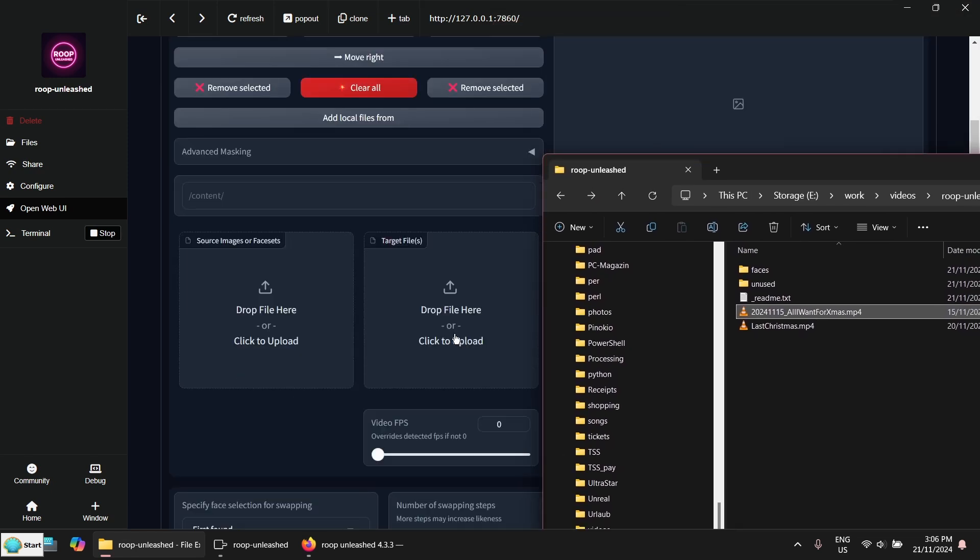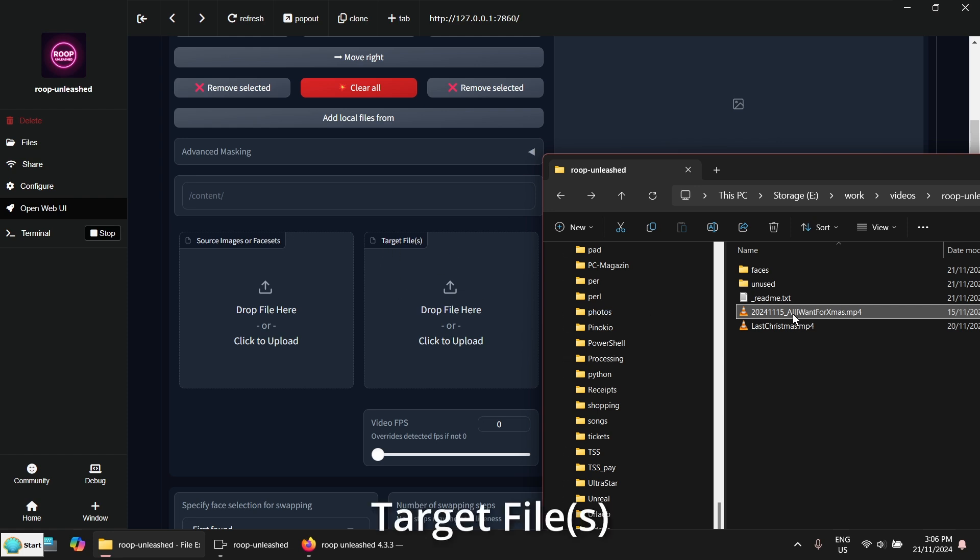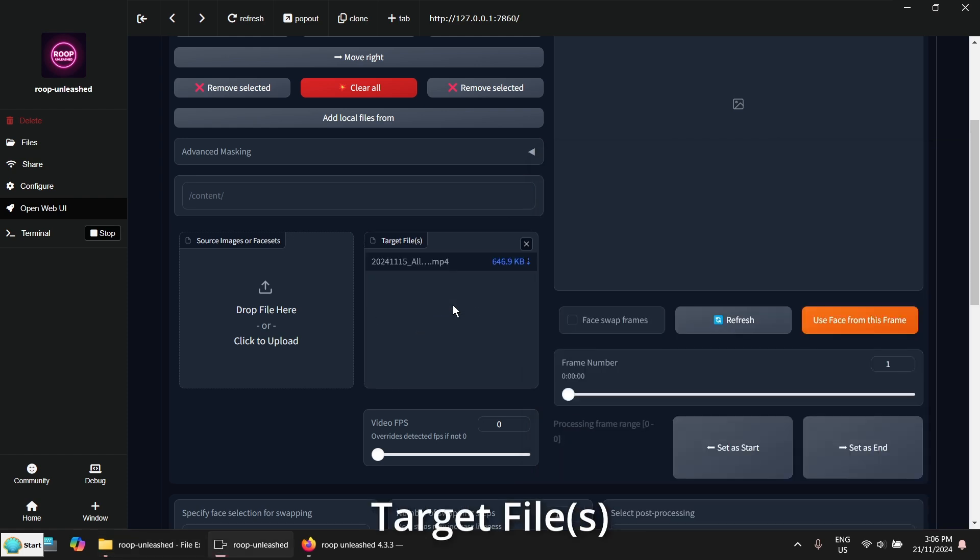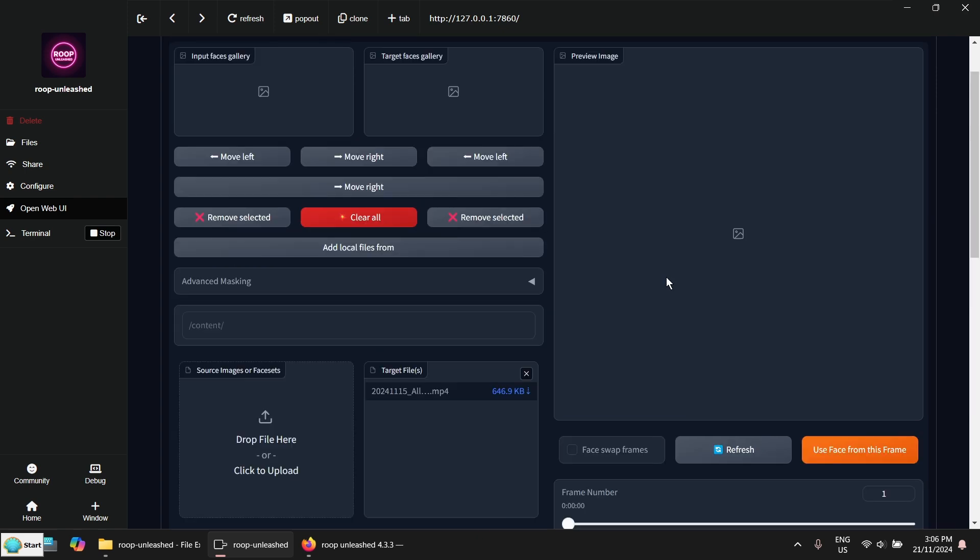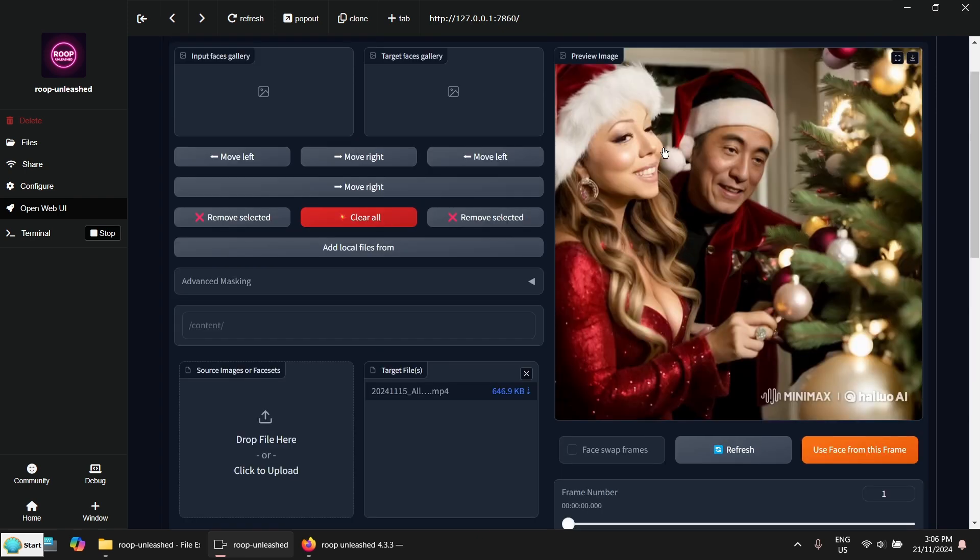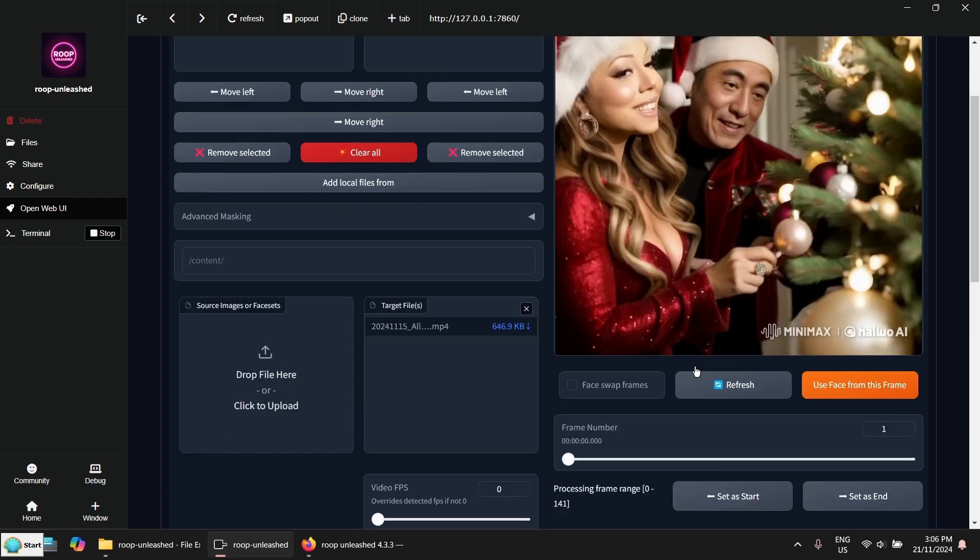So let's drag and drop the video. It has to go to this box. Target files. Here.